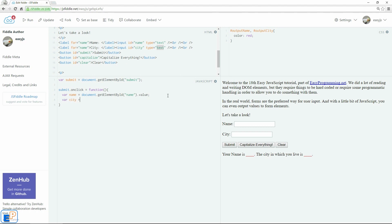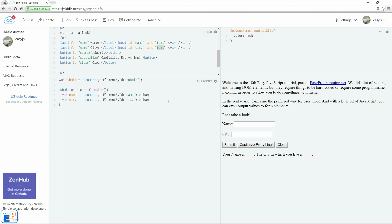We'll do var city. Document.getElementById city dot value. So when the user clicks on submit, the JavaScript is going to go into both the name and the city inputs and grab their values and store them into these two variables.